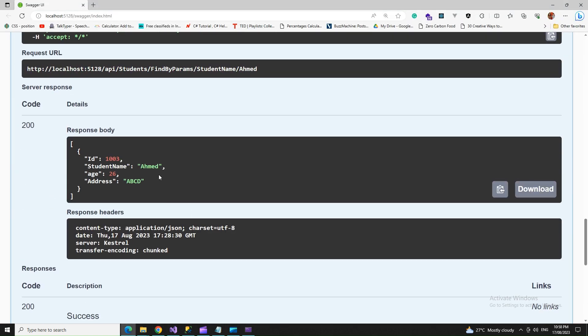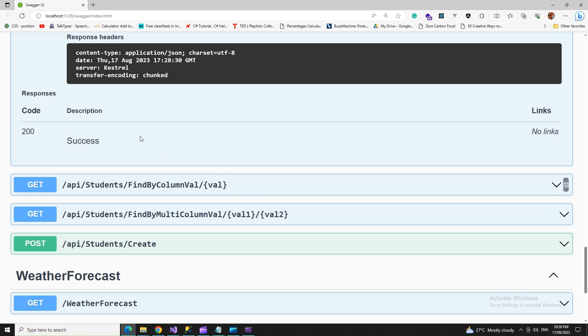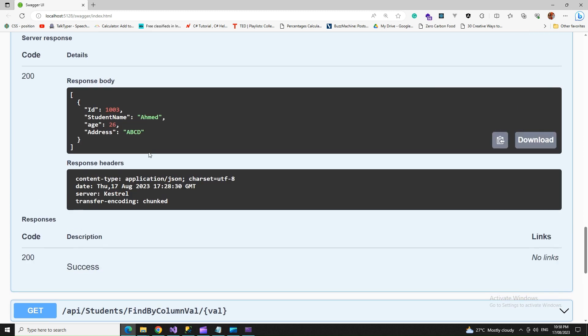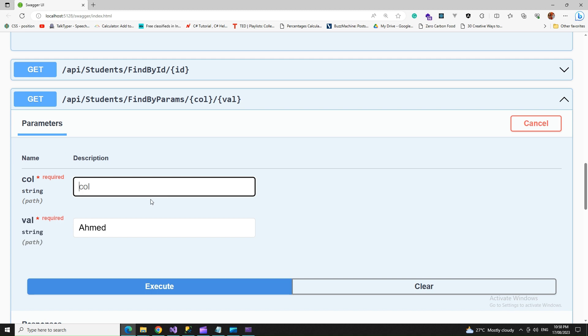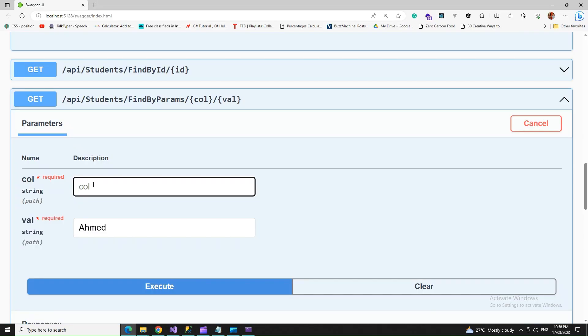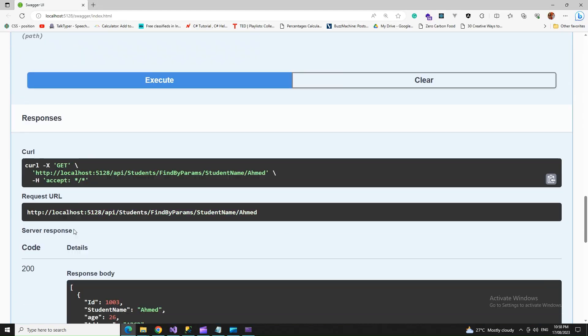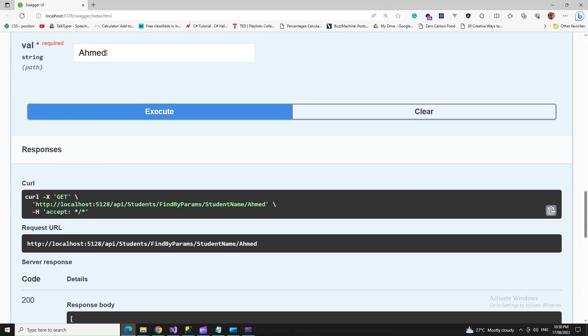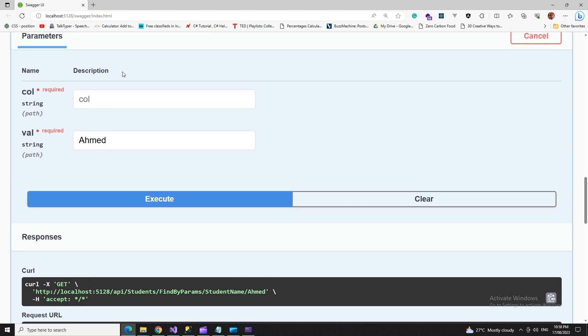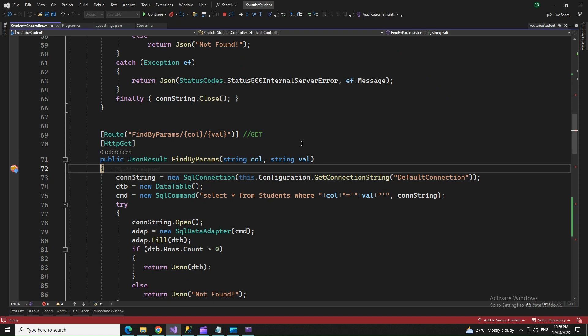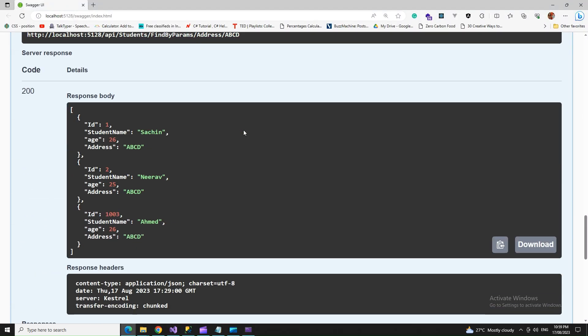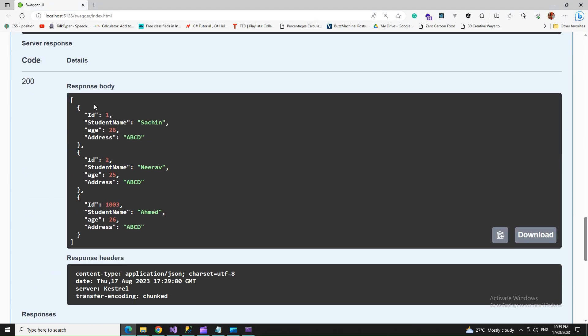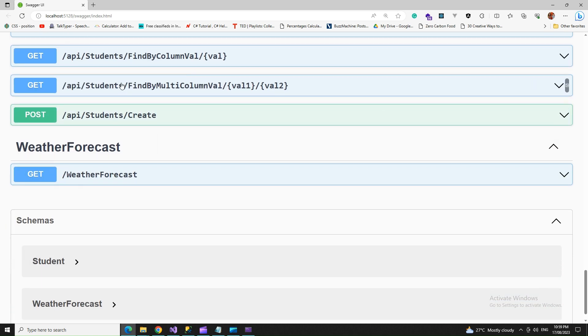Not found. Now let's try to find by name, let's say Amit. Got it! It gave us the details by column. Let's try to find multiple records by address with ABCD.